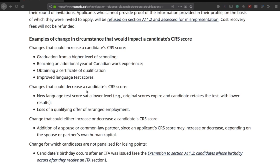Changes that could decrease your CRS score include: a new language test score at a lower level when your original score expires and you retake the test with a lower result, or loss of a qualifying offer of employment. Another example not listed there: if your work experience listed as three years is actually two years and eight or nine months, and you entered it incorrectly, your points will get reduced.